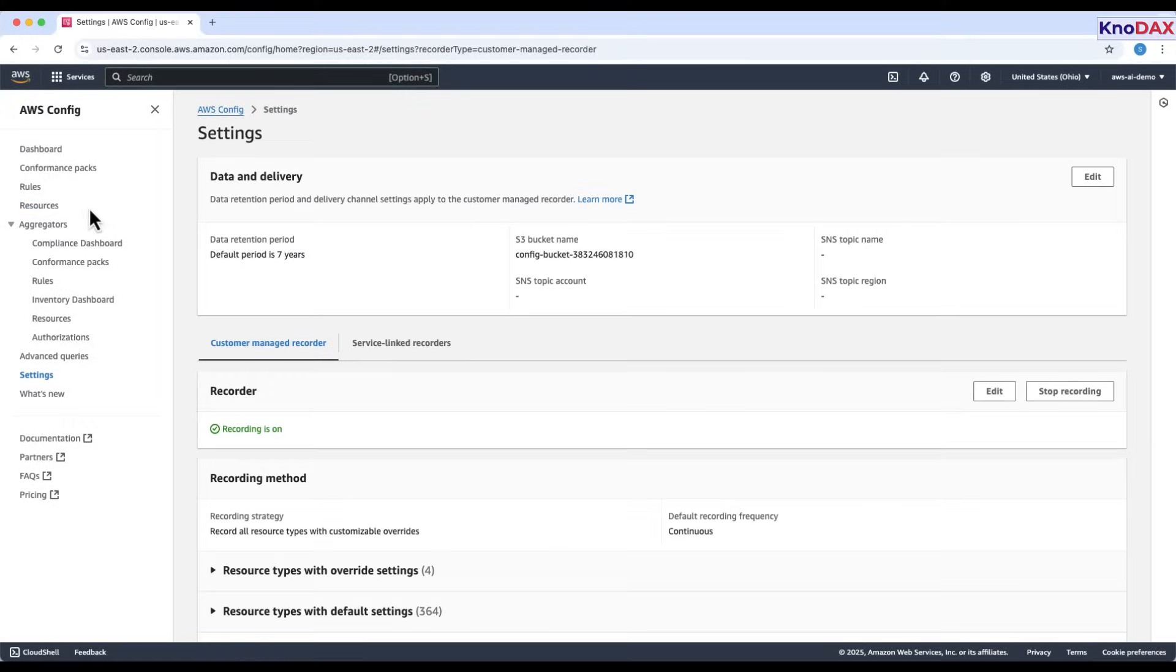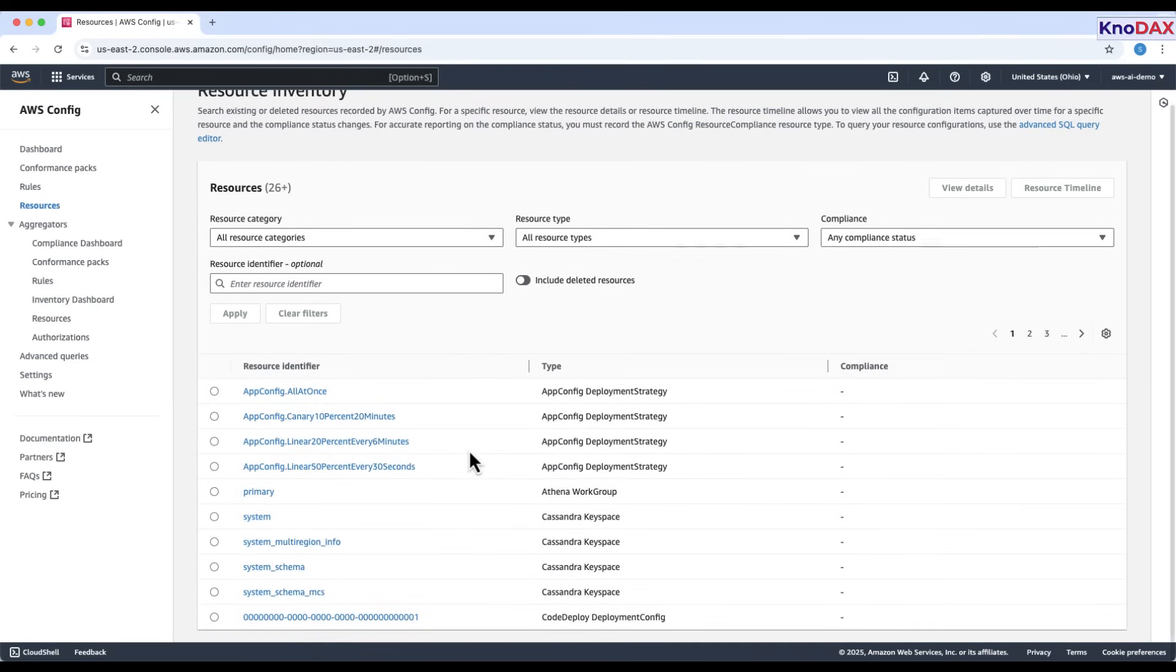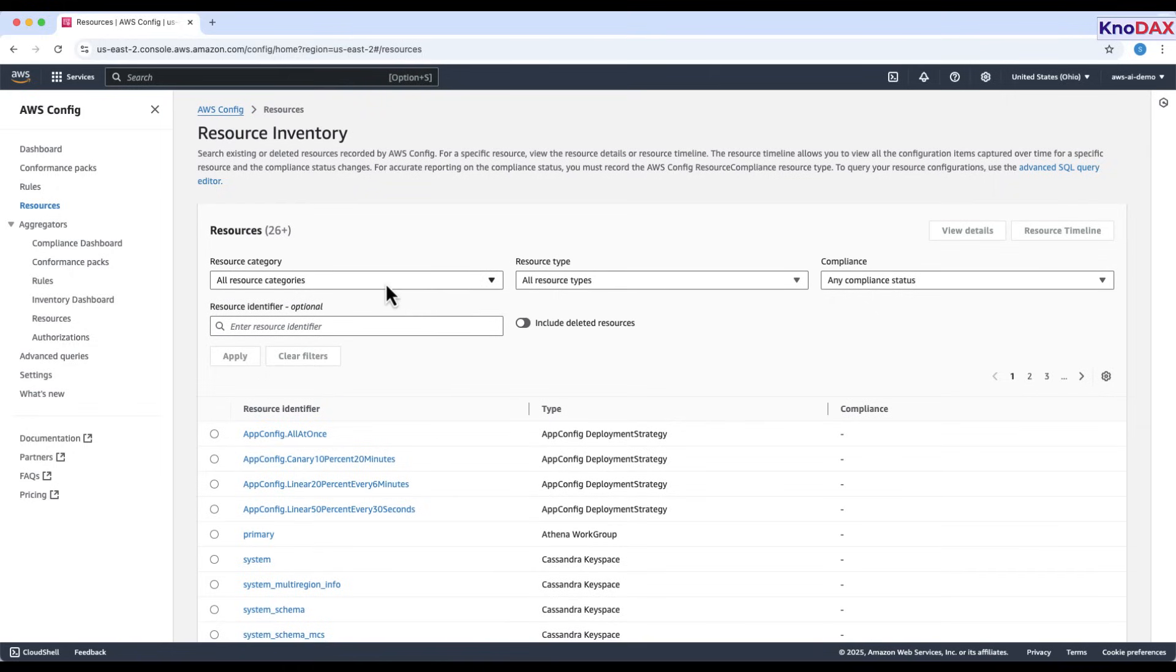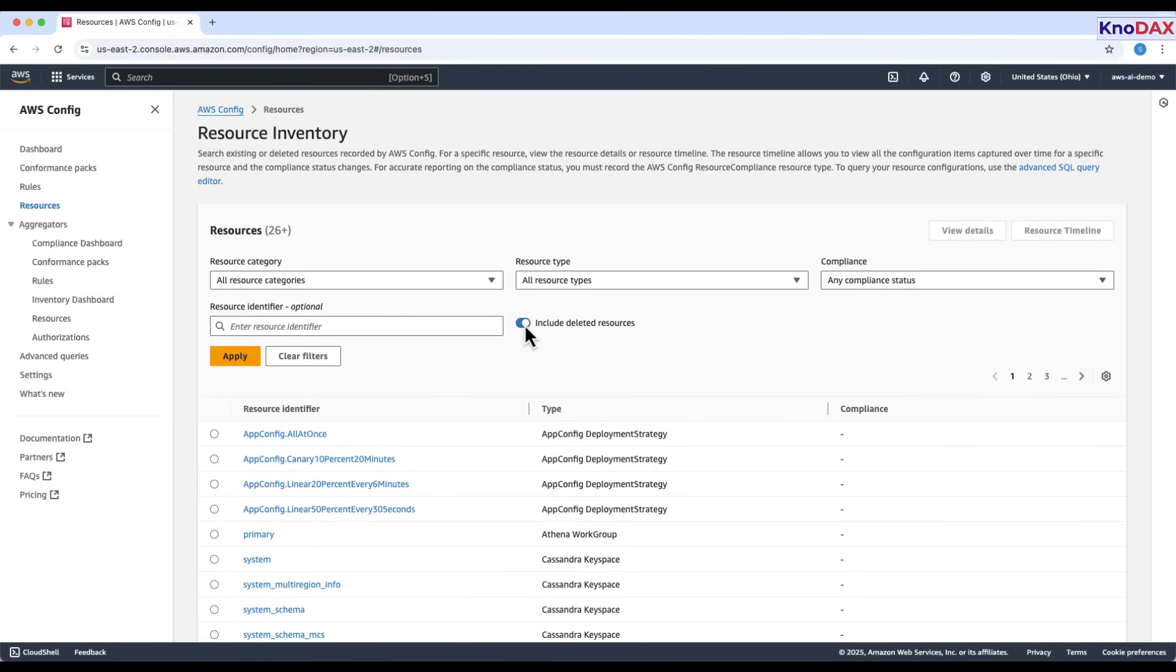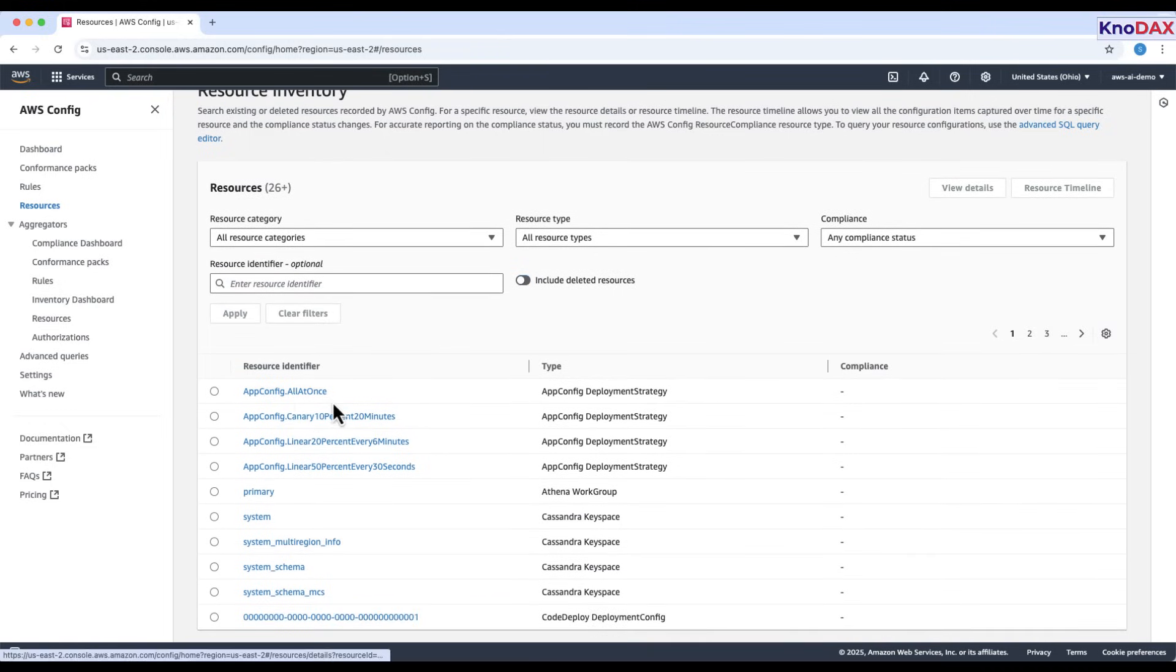Let's go back to explore Resources Inventory recorded by AWS Config. This page displays all the resources recorded by AWS Config in your account. You can filter resources by category, type, or compliance status. Use the search bar to look up a specific resource by its identifier. You can also choose to include deleted resources. Each row in the table shows the resource name, type, and compliance status.